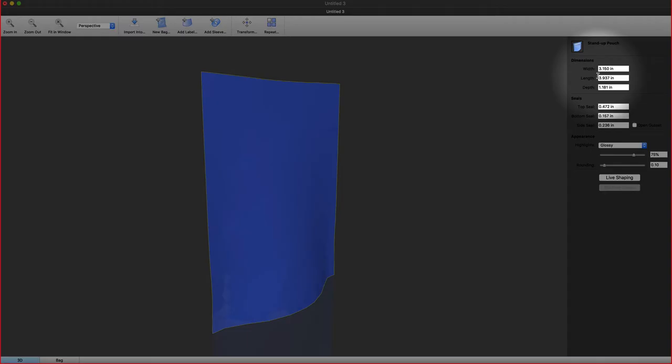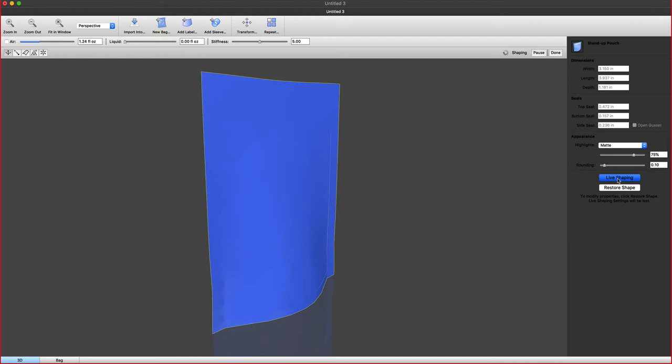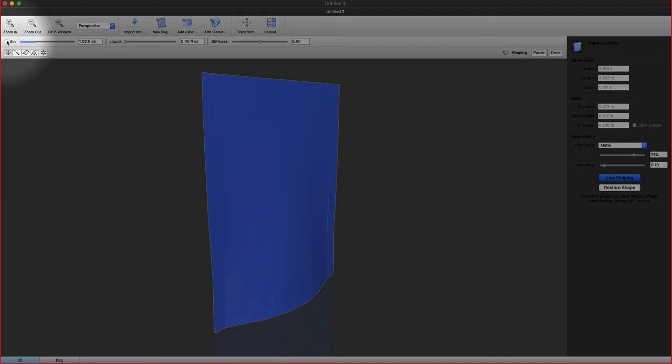In this editor, I can define the width, length, and depth, as well as the seal information, whether it's an open gusset or not. The material properties of that bag, matte or glossy, rounding. Then we can go into life shaping.